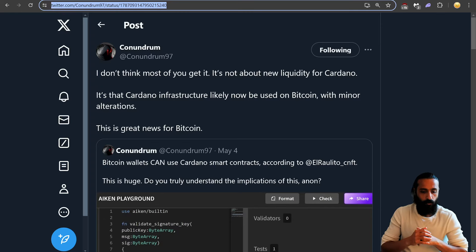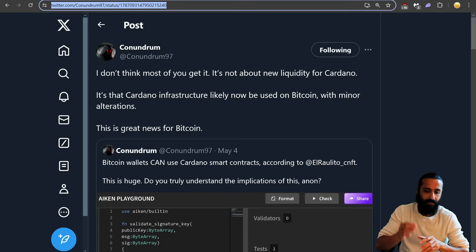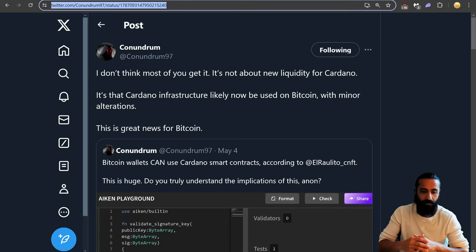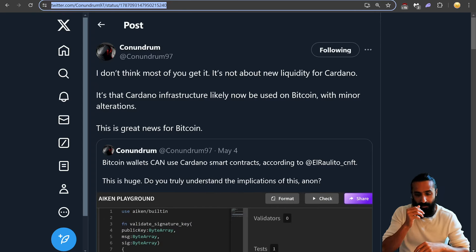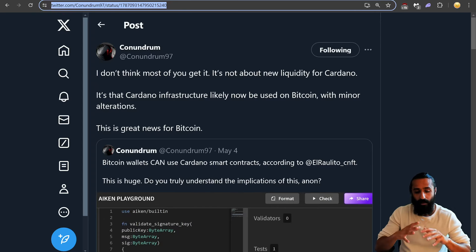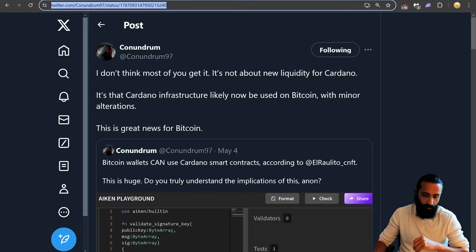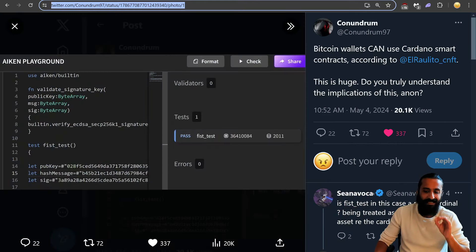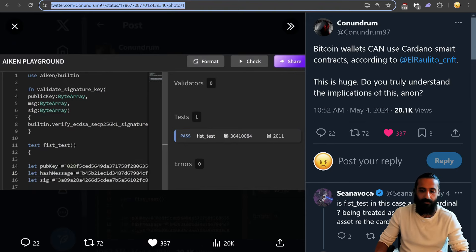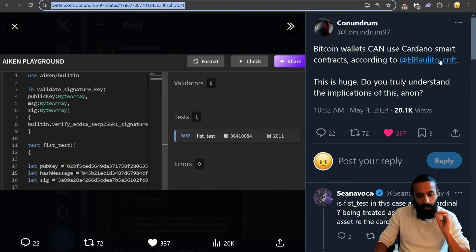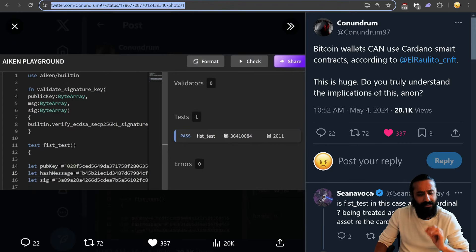Conundrum on Twitter saying, I don't think most of you get it. It's not about new liquidity for Cardano. It's that Cardano infrastructure likely now be used on Bitcoin with minor alterations. This is great news for Bitcoin. Taking a closer look, Bitcoin wallets can use Cardano smart contracts. This is huge. Do you truly understand the implications of this?